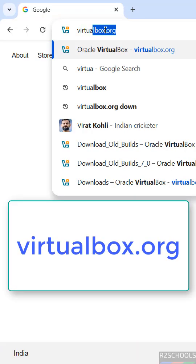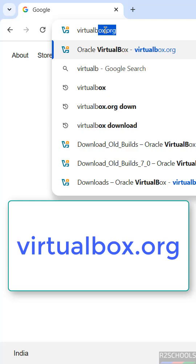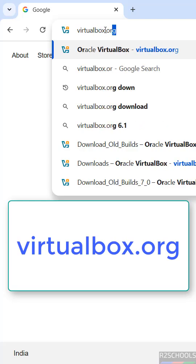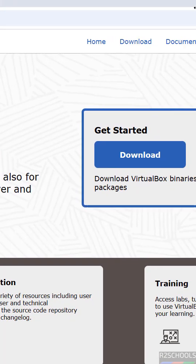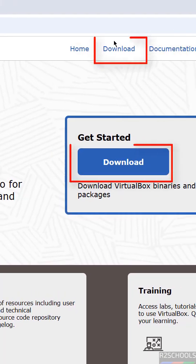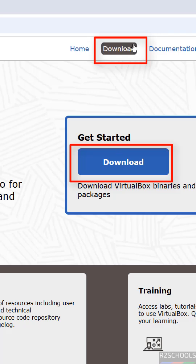First go to VirtualBox official website that is virtualbox.org, then click on download. Both options are the same, click on either of them.